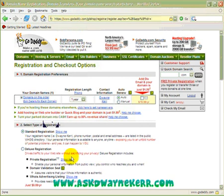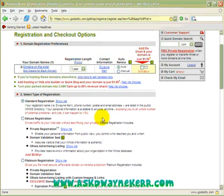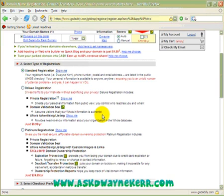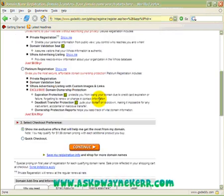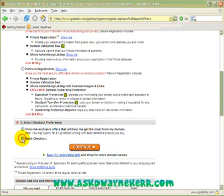Here you're going to get a whole lot of extra things added on — it's basically an upsell. I'm not interested in any of those, so I'm going straight down to the section that says 'Quick Checkout' and then I click continue.